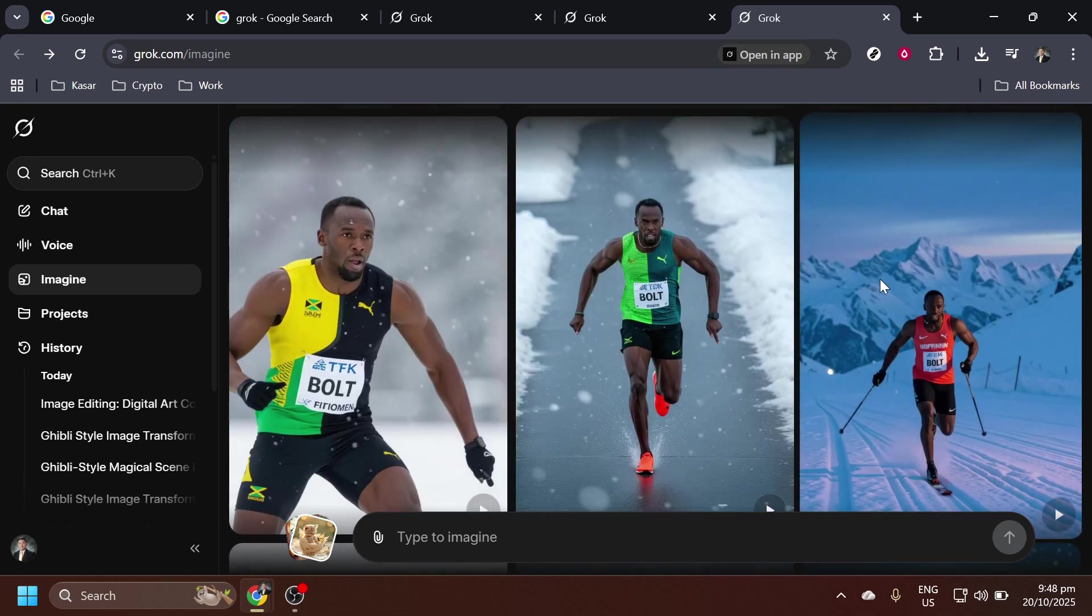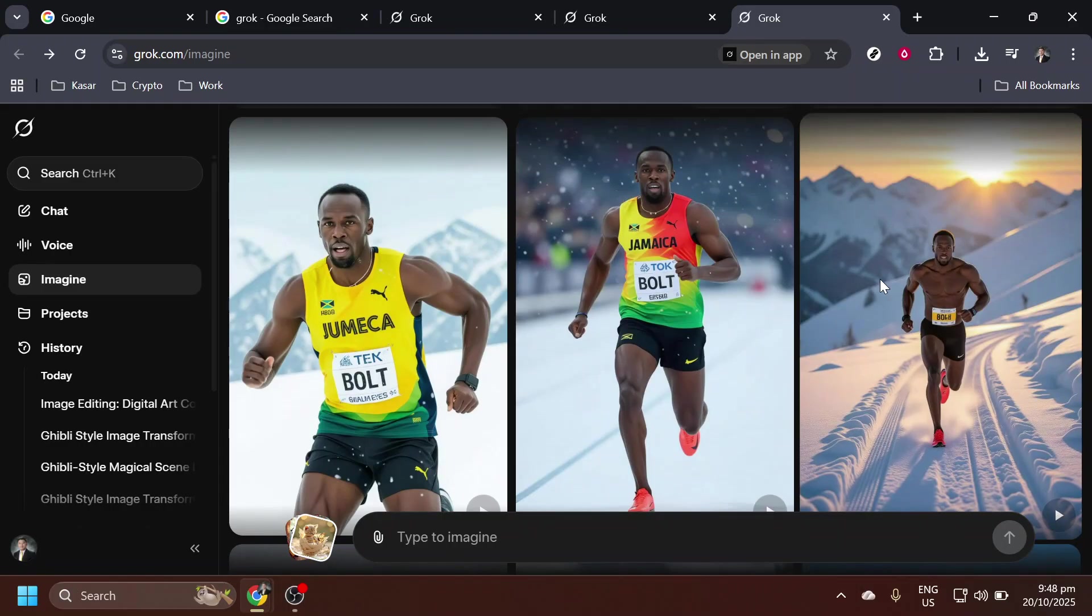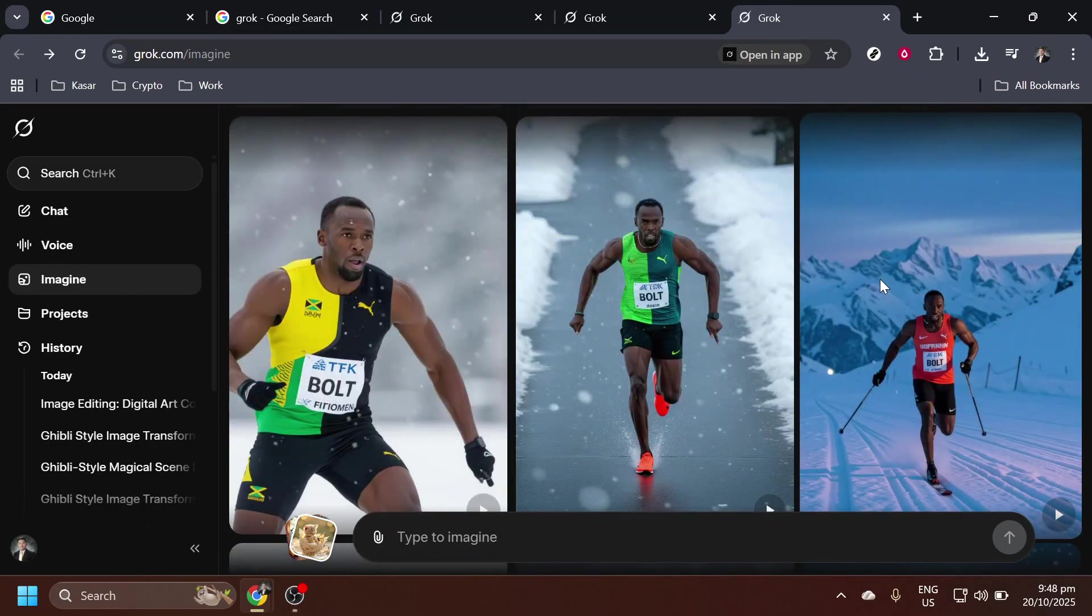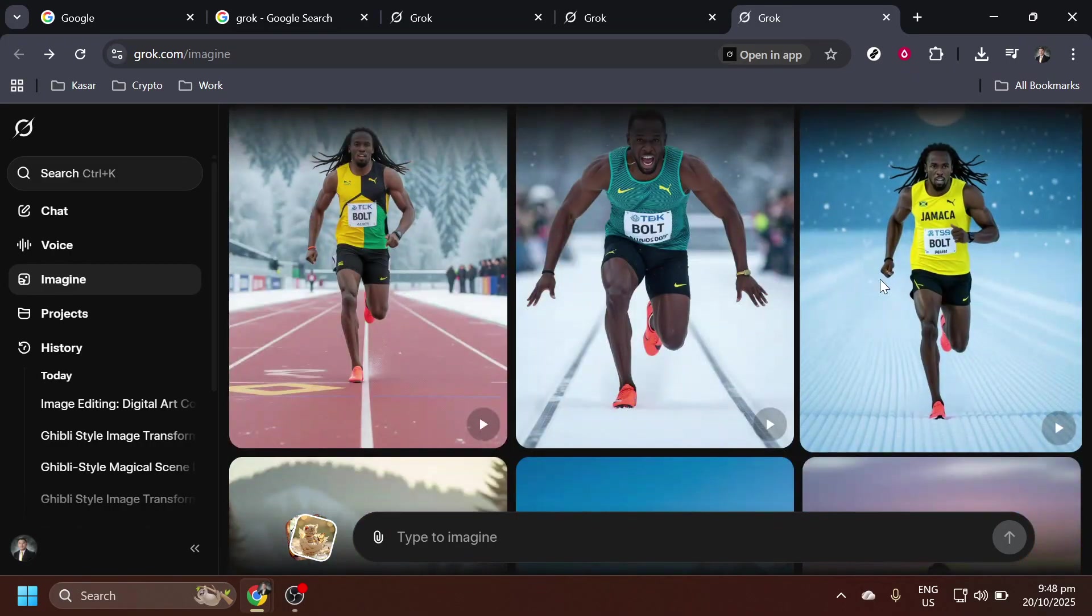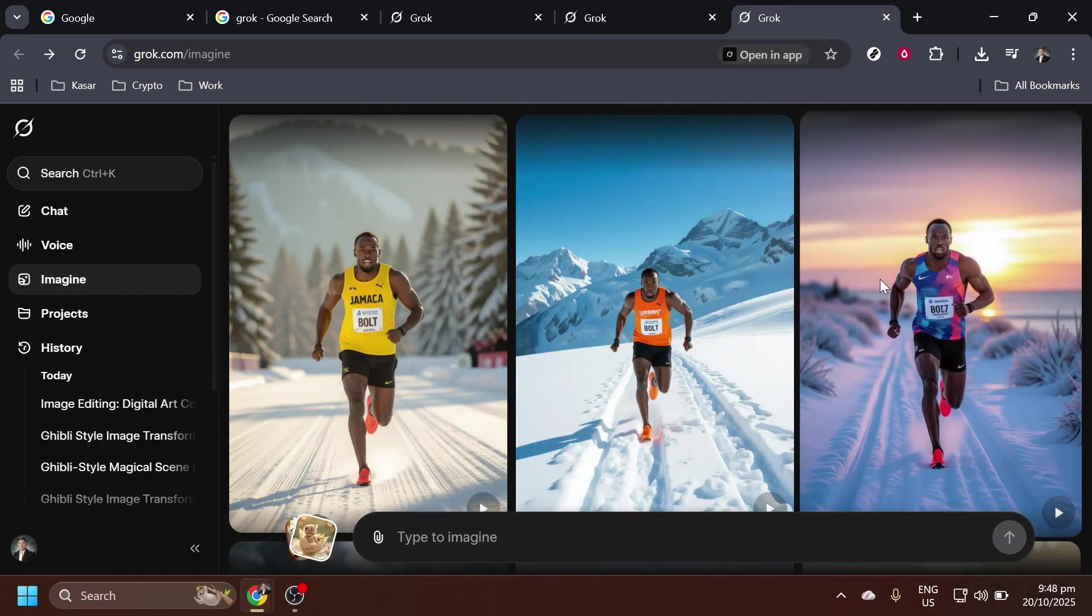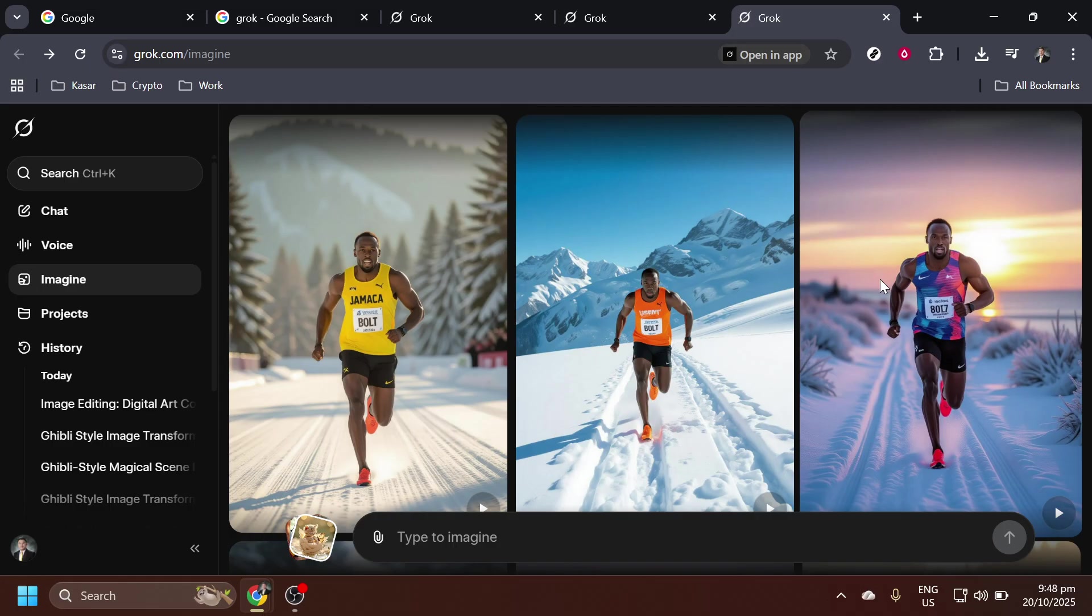You've just learned how to access and use Grok AI for free, harnessing its capabilities to bring your creative visions to life. Play around with different prompts and see how versatile the AI can be. Enjoy exploring the endless possibilities Grok AI offers and have fun generating imaginative content. Remember, practice makes perfect, so keep experimenting with different ideas and see where your creativity takes you.